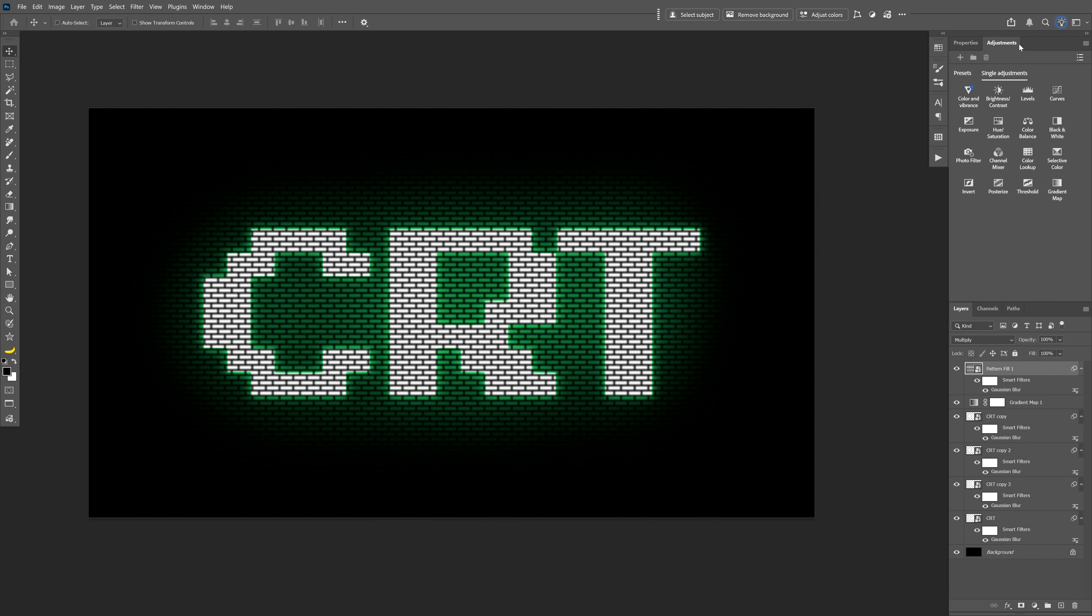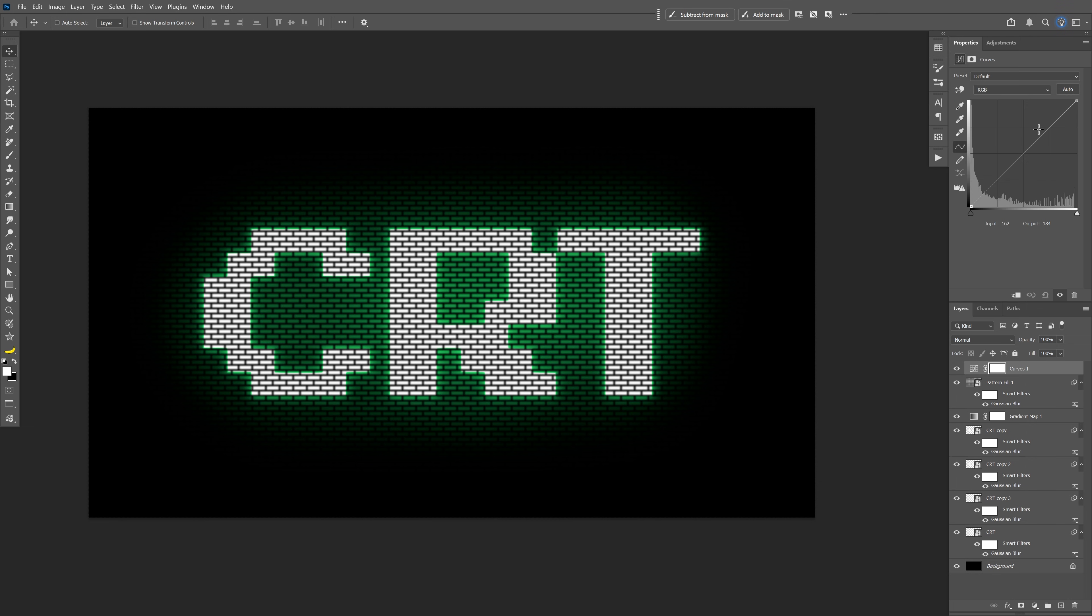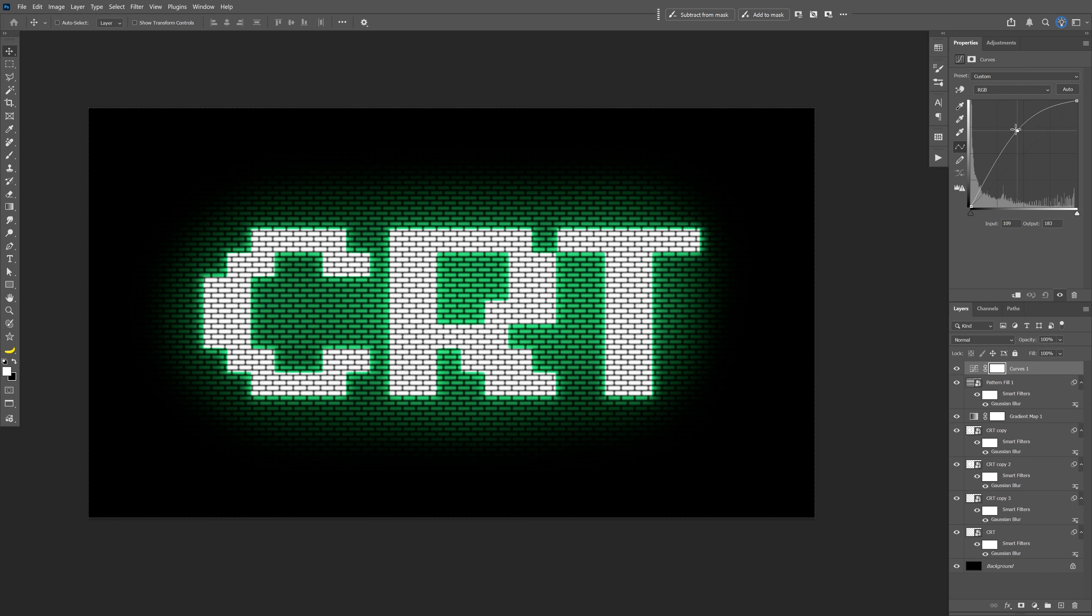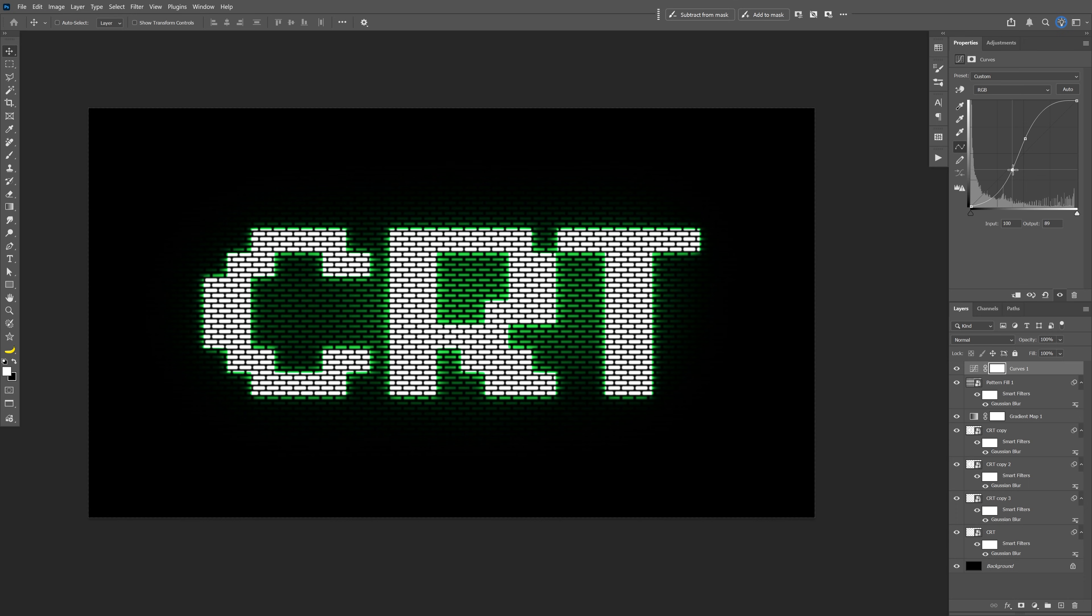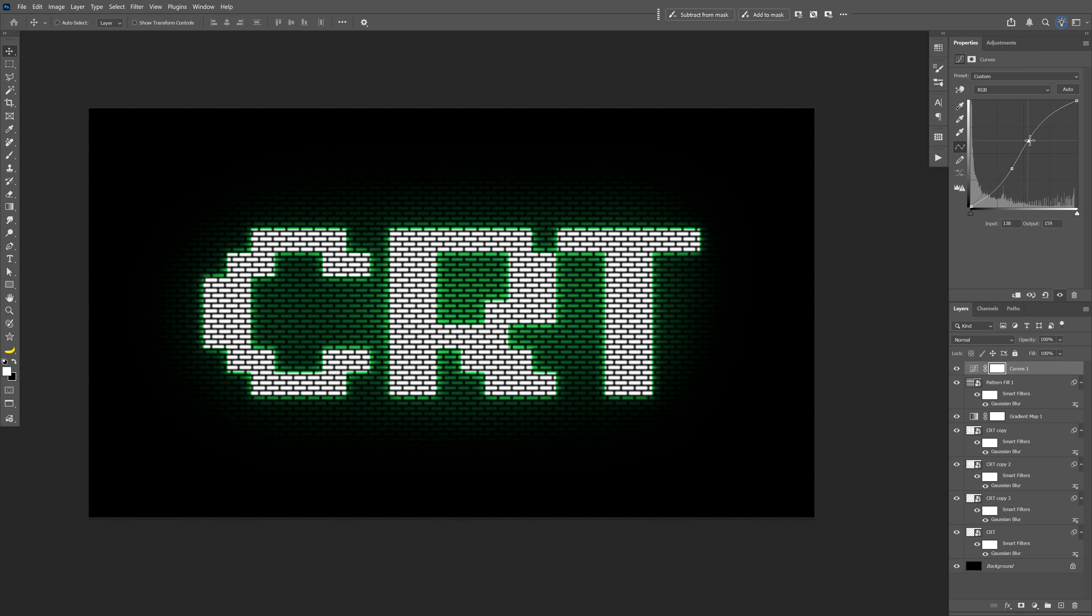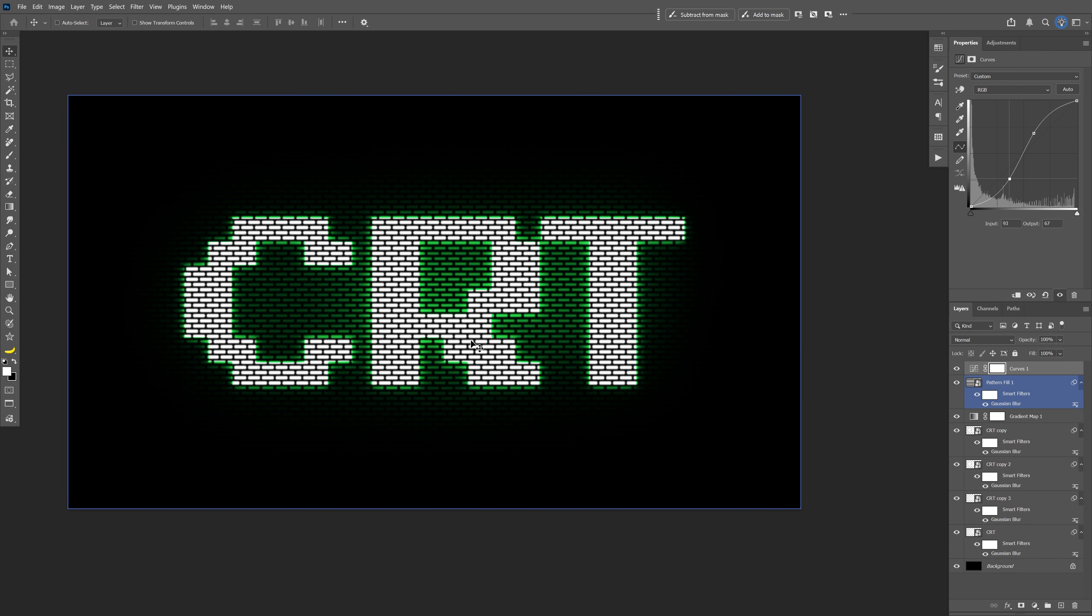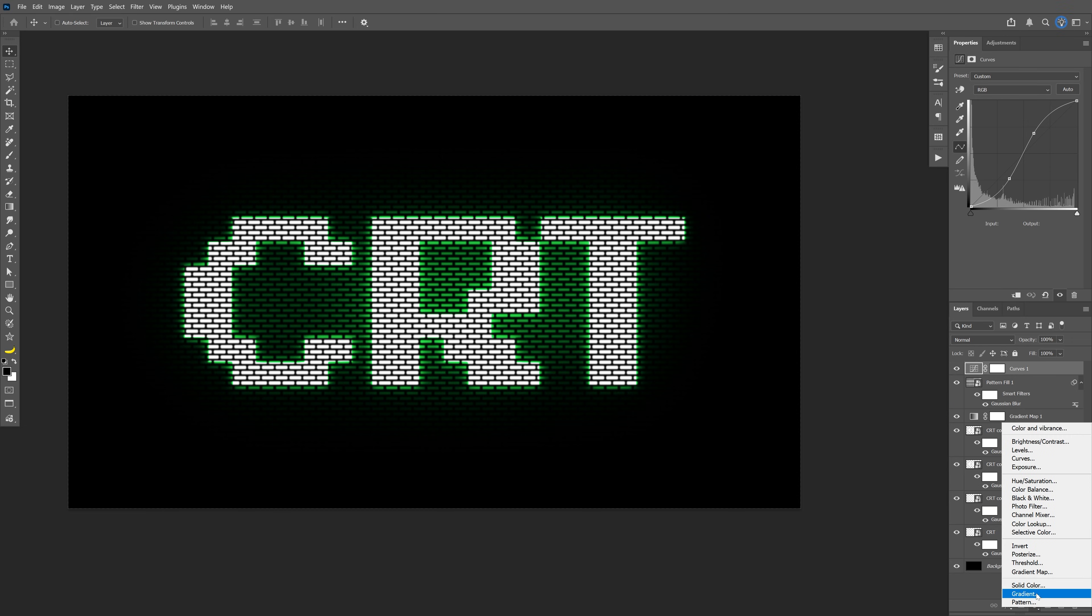Go to Adjustments, select the Curve, and here you can increase or decrease or add more contrast to the CRT effect. Probably going to leave it like this. Select the top layer and we're going to select the Solid Color. Click OK.